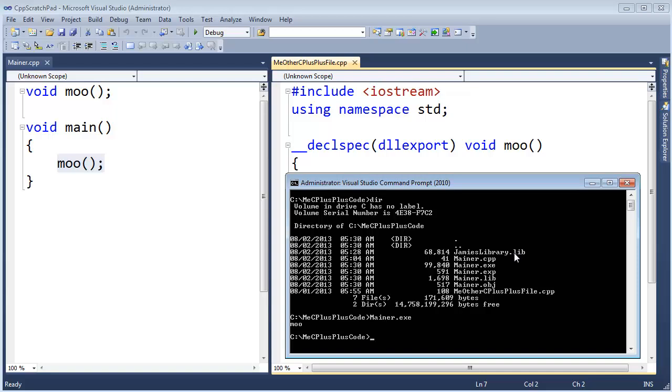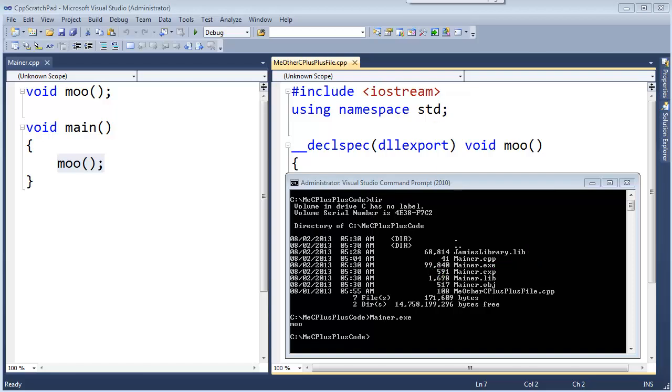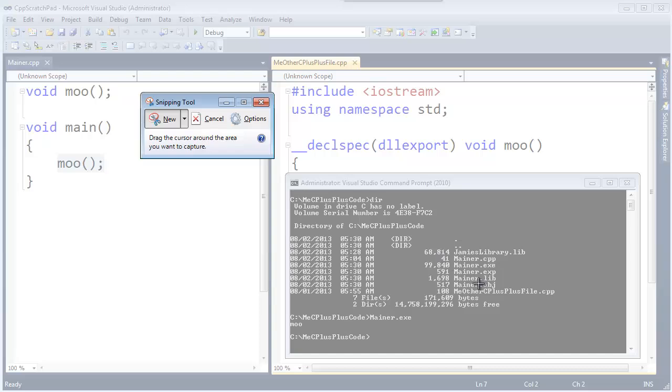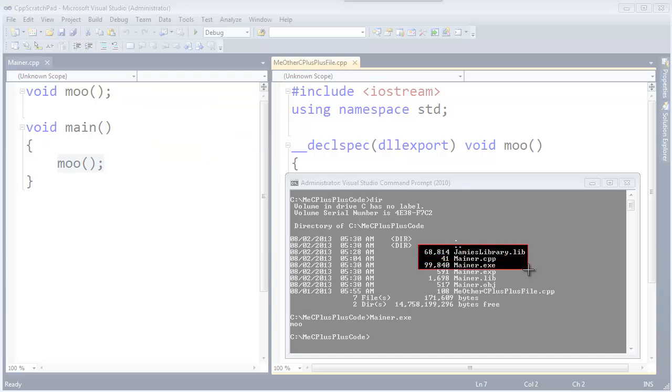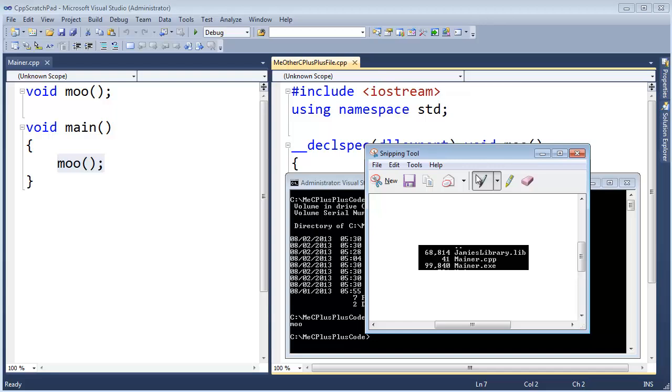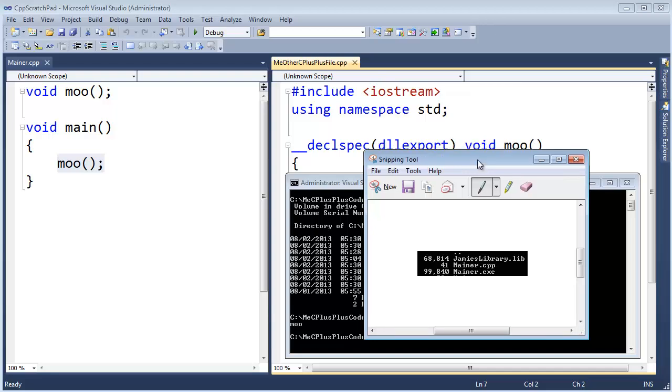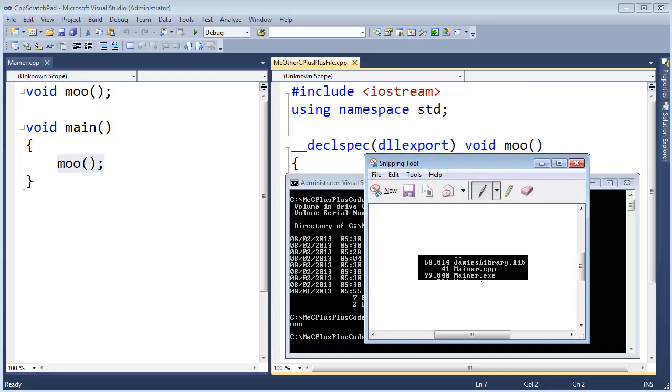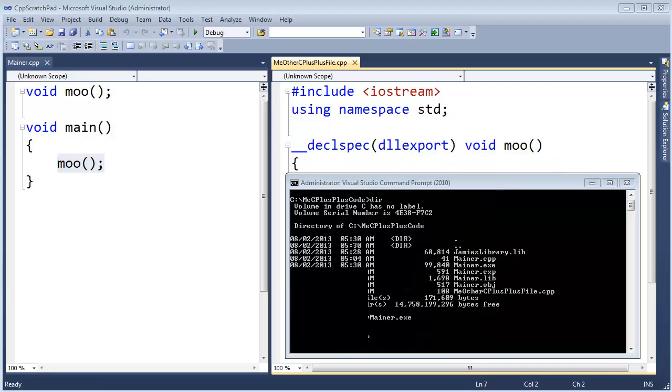And just to prove to you that we've statically linked, I can erase this lib file. What does it mean to statically link? Well, the compiler essentially copied and pasted the machine instructions inside of this lib file. It copied them out of there and put them directly into the executable. In fact, I actually want to note the size of the executable here. Notice mainer dot exe, 99,000 bytes. Let's tuck that away for a little later in the video.